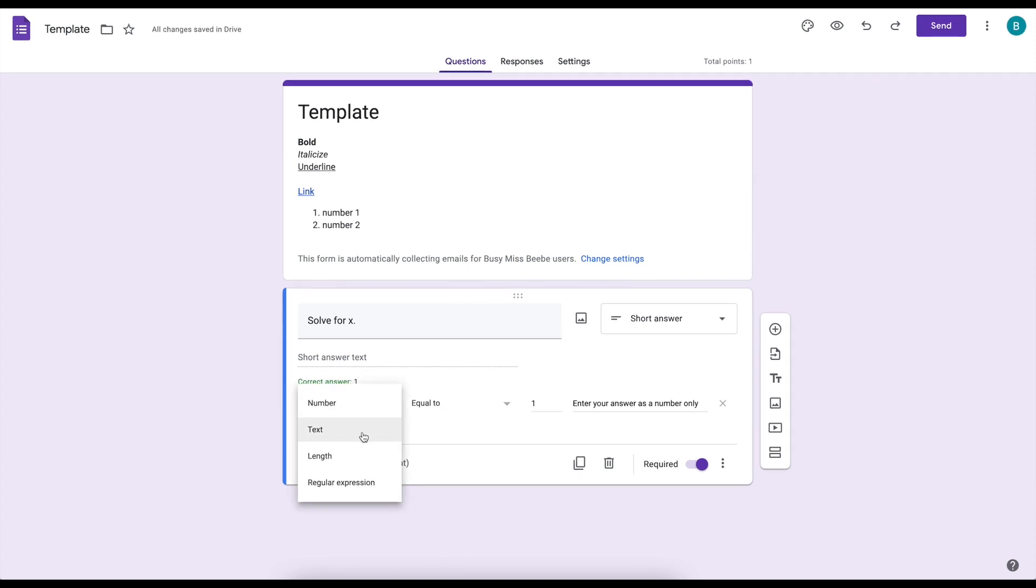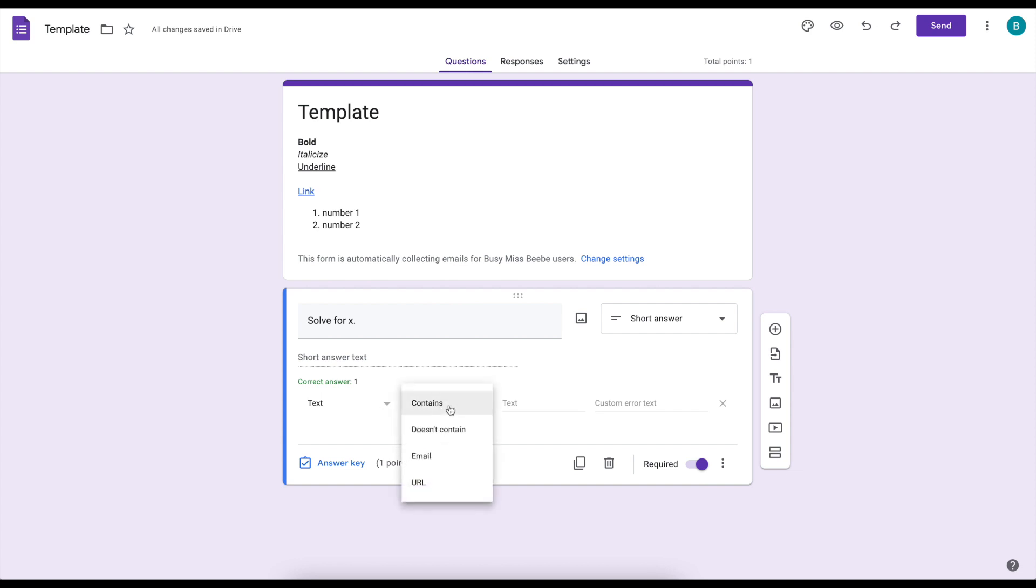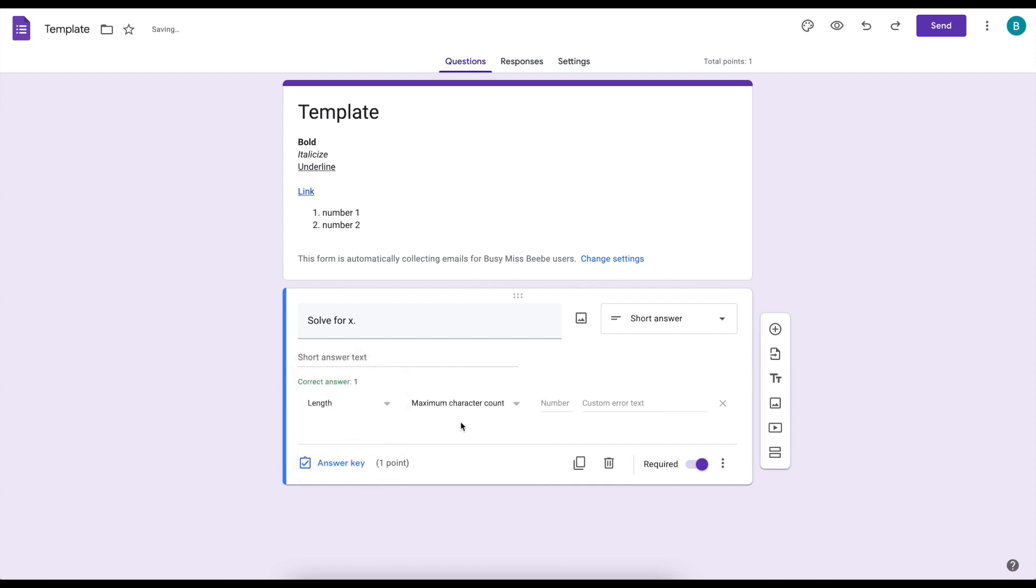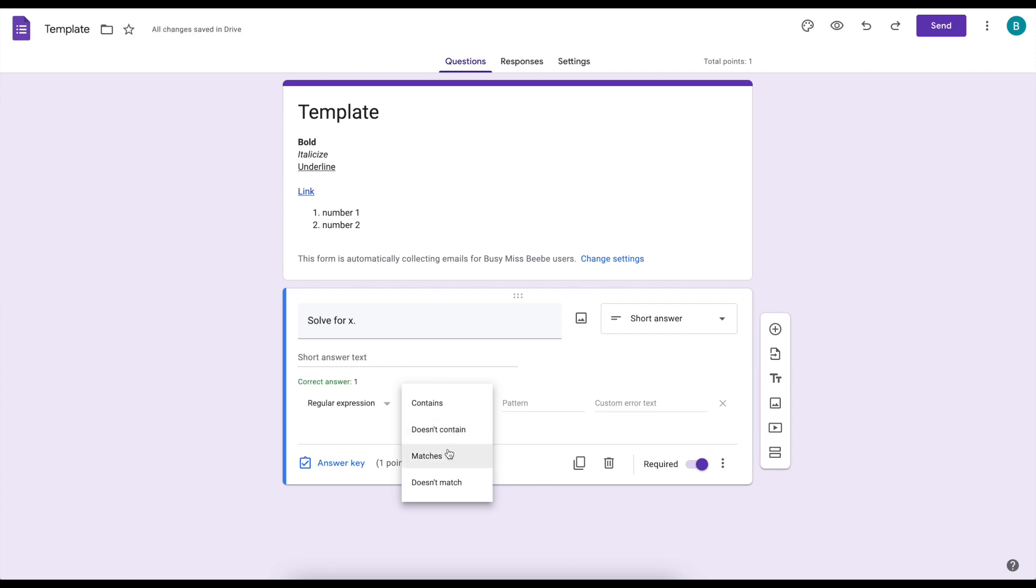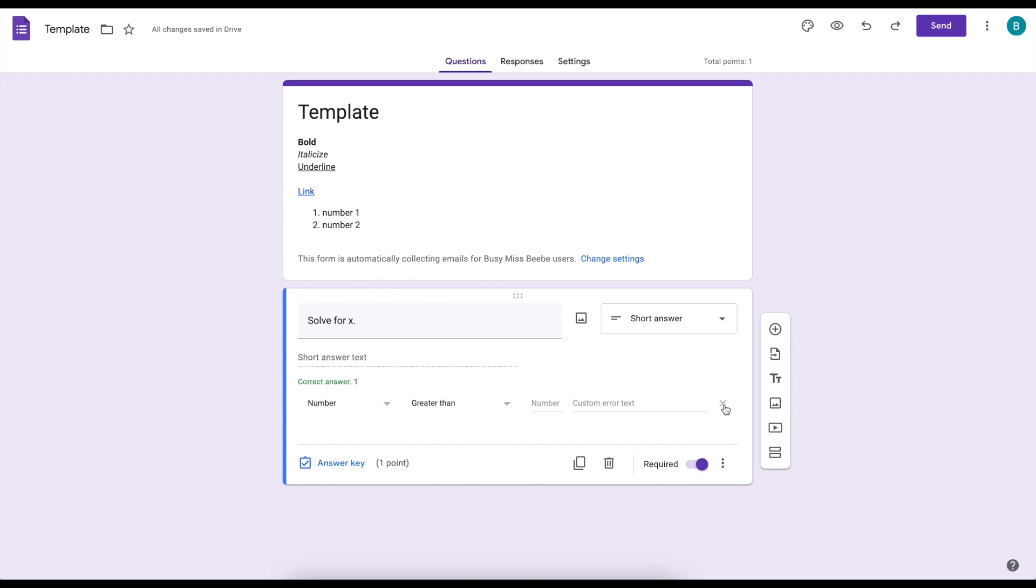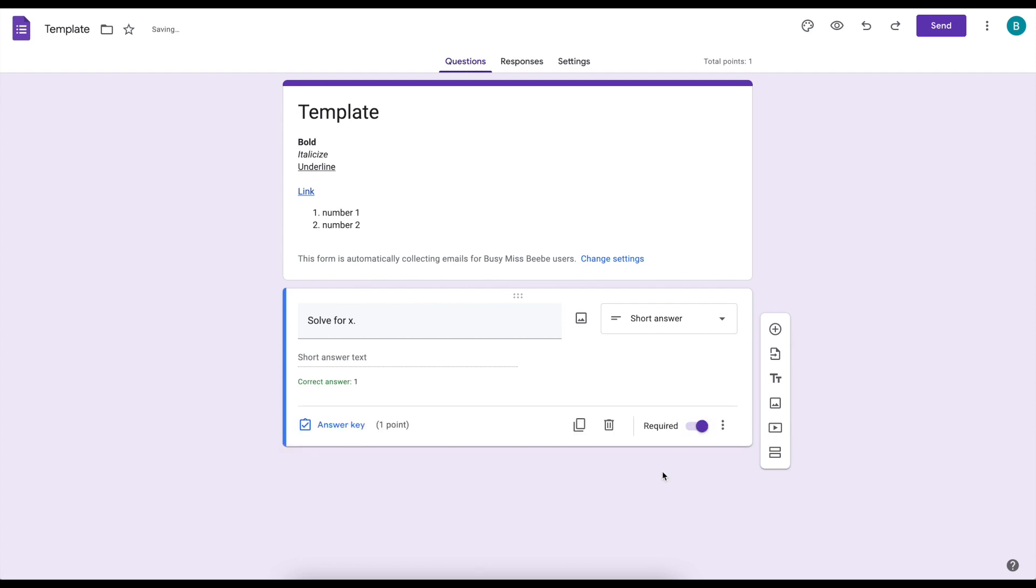Now if you're not a math teacher there are some other options you can play with. I personally don't use anything other than numbers so I'm not exactly sure how all of these work. But if you want to use text you can have it contain something, not contain, email or a URL format. You can go to length. You can have a maximum or minimum character count. And then here you add the number. You can put the error text so people understand why it's not working. And then you have regular expression. So it could contain, not contain, match or not match some kind of an expression. I'm not fully sure how that one works but I stick with the numbers. If you decide you don't want response validation you can just click that little x and it will go away.